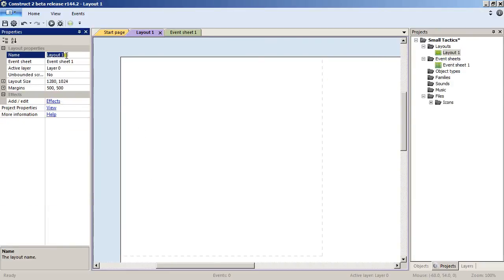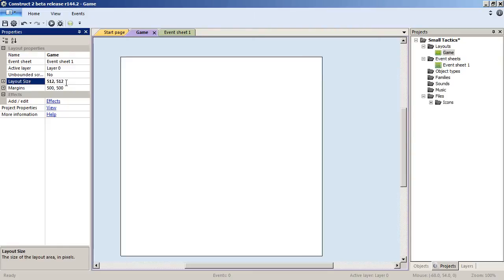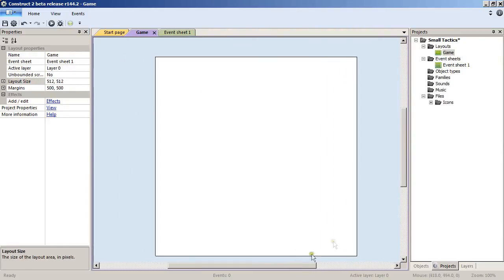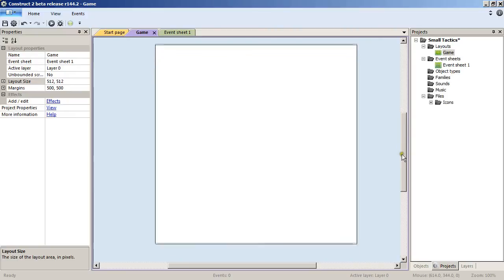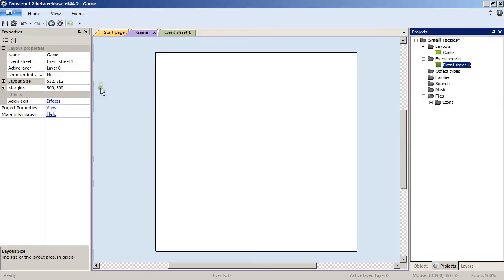We go in the layout, we'll change its name to Game and change its size to 512 by 512 as well, the same size since we won't have any kind of scrolling. Just quickly changing the event sheet name to ES Game.